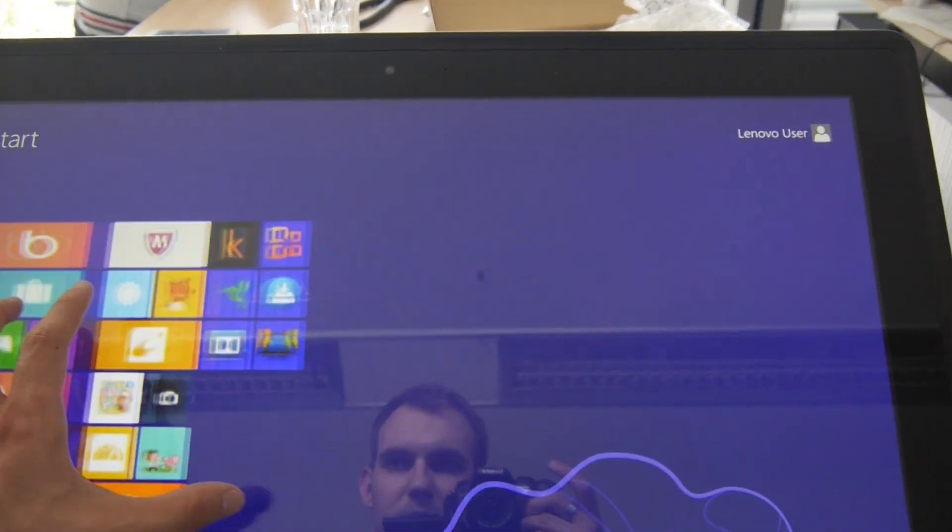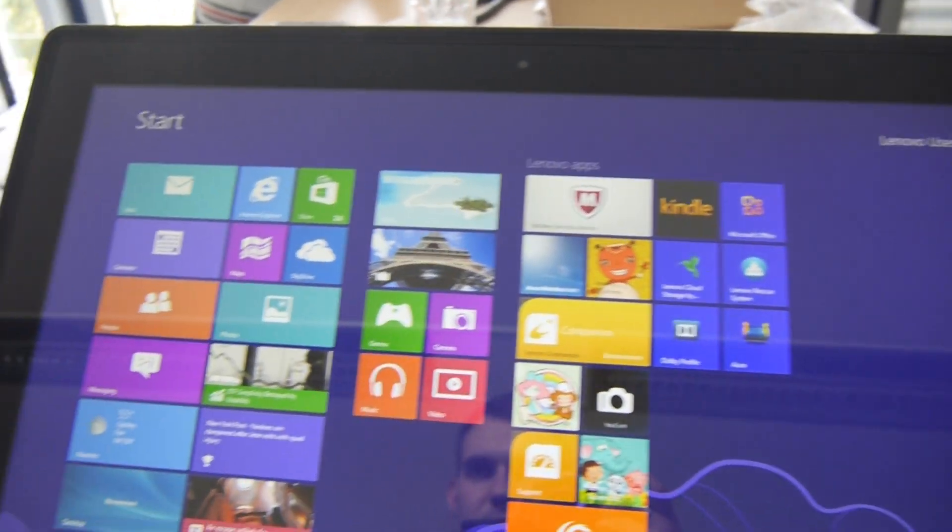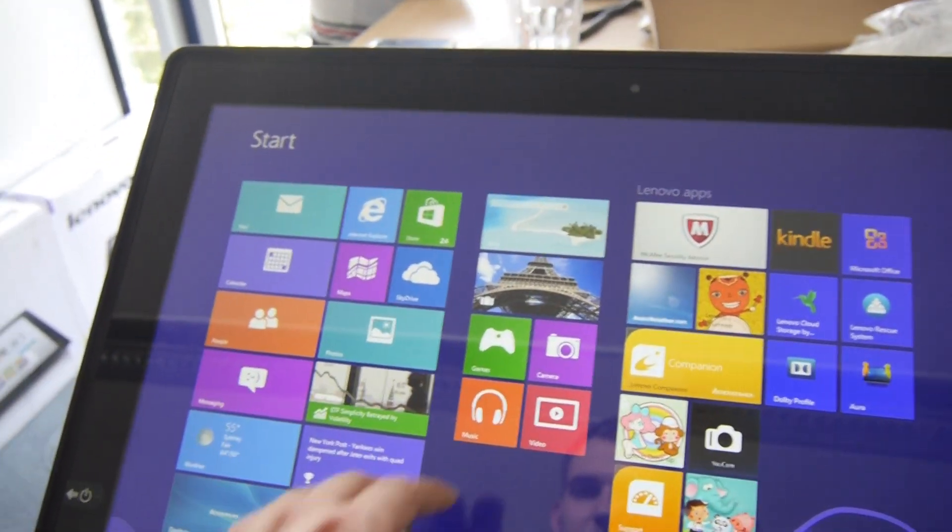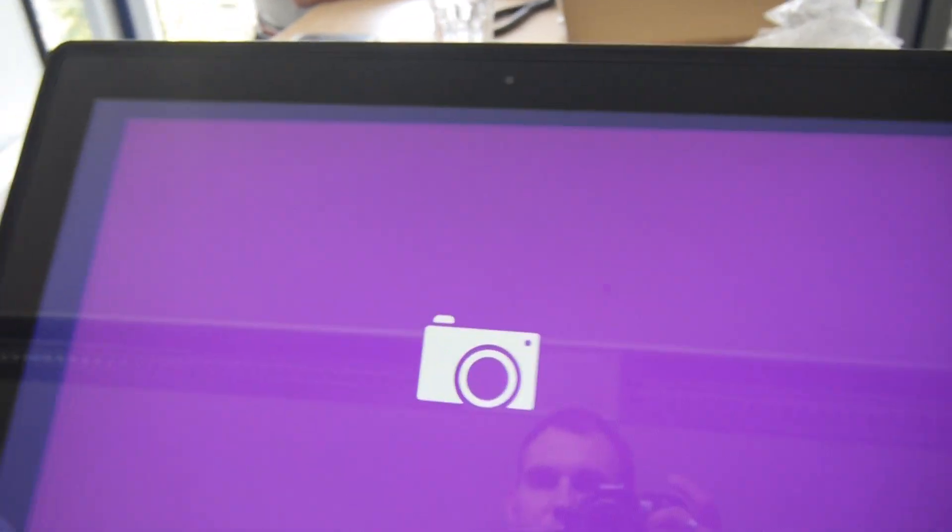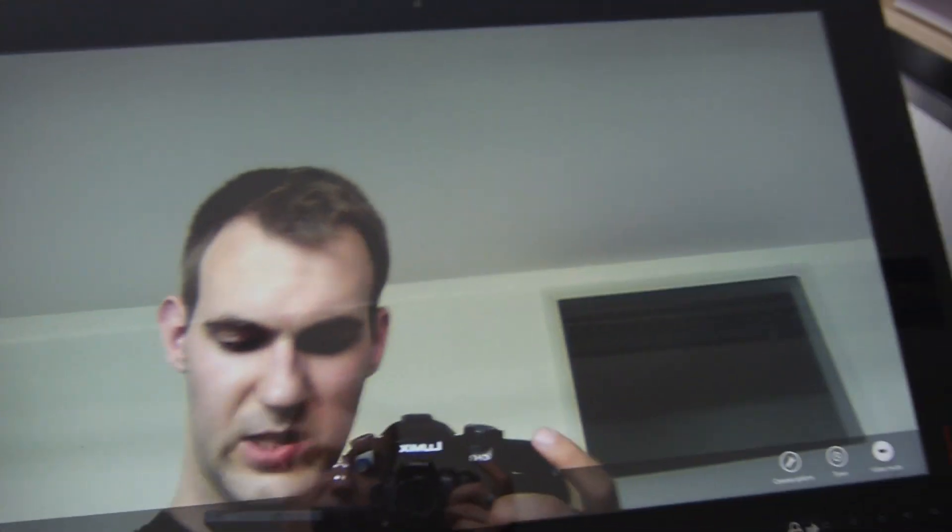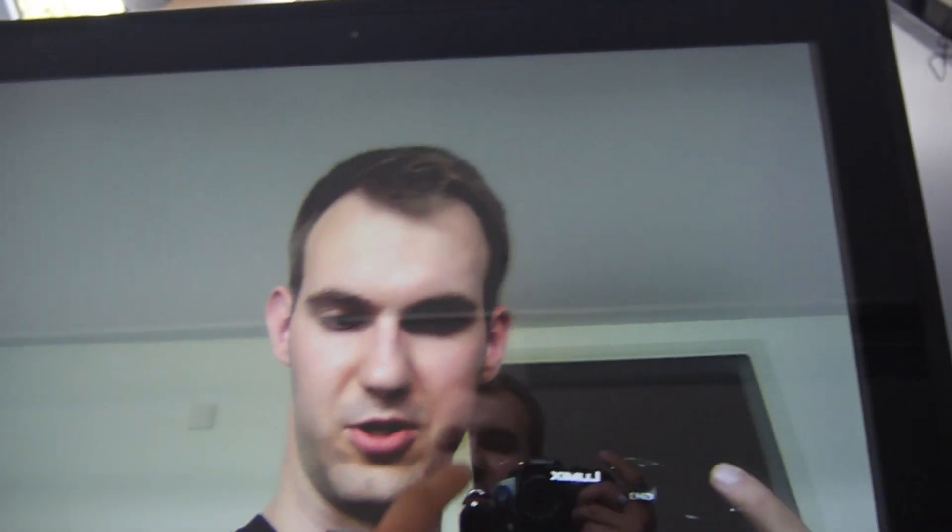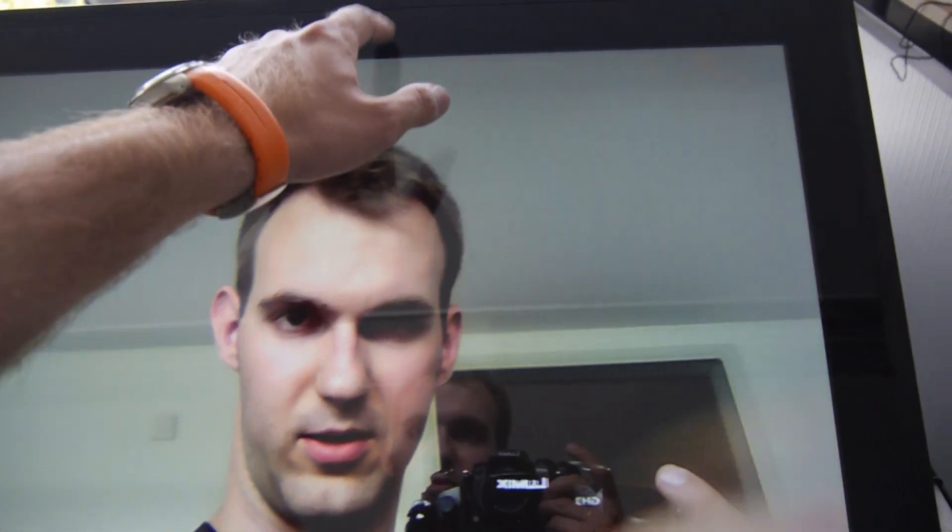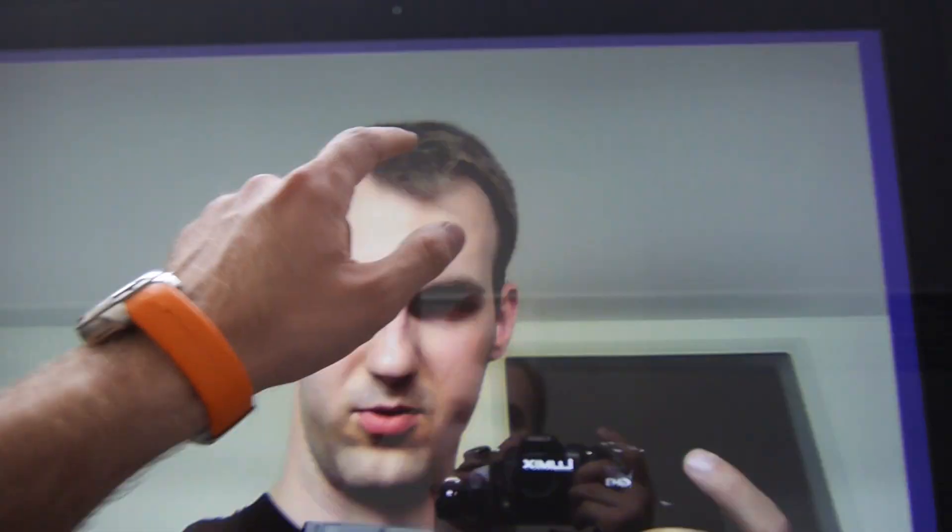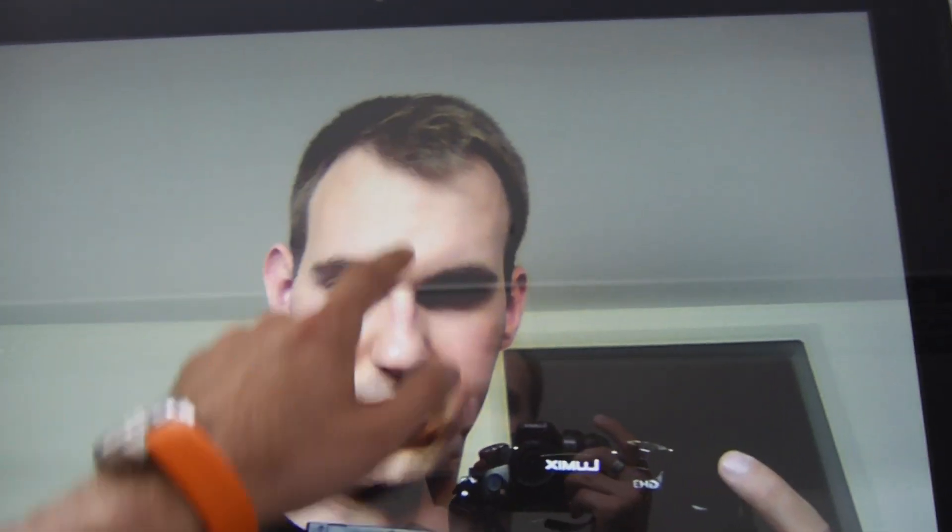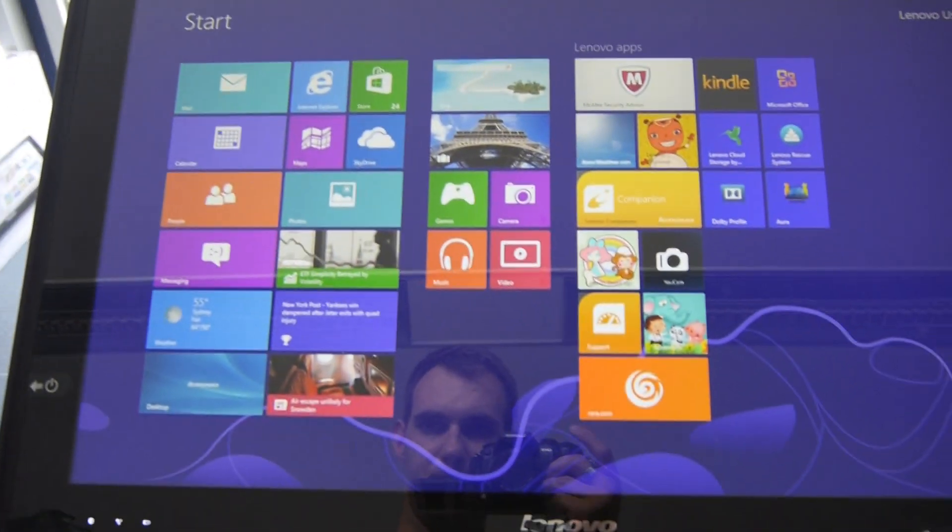There you can see you can do anything now again. I could open Excel. You can also Skype here with the camera which is looking quite good here in HD. You can do anything that you know from your notebook or desktop PC in Windows 8.